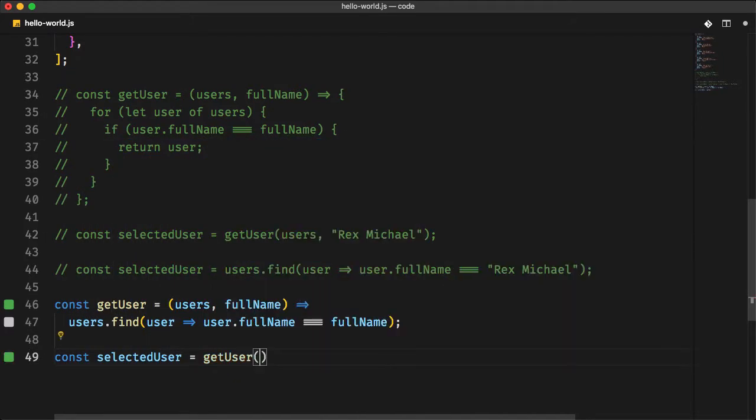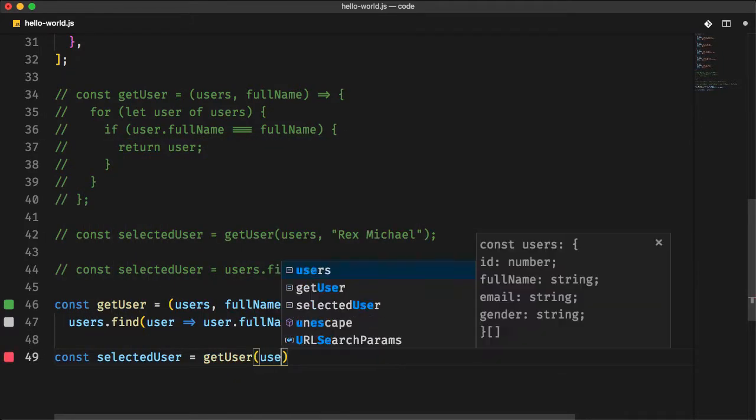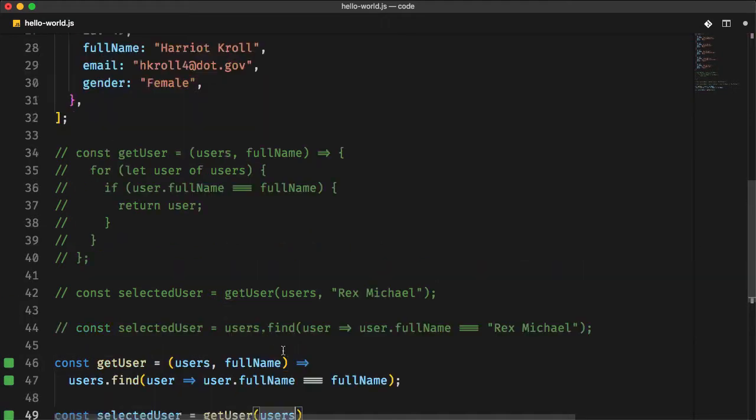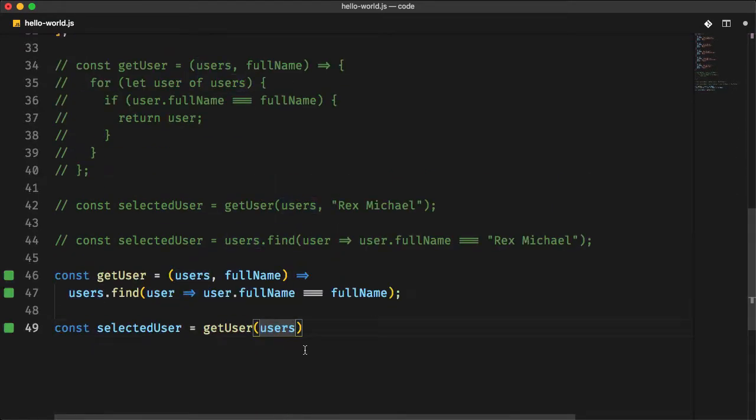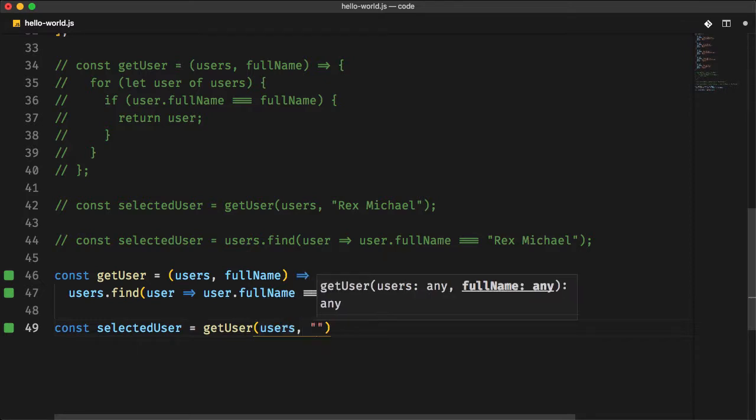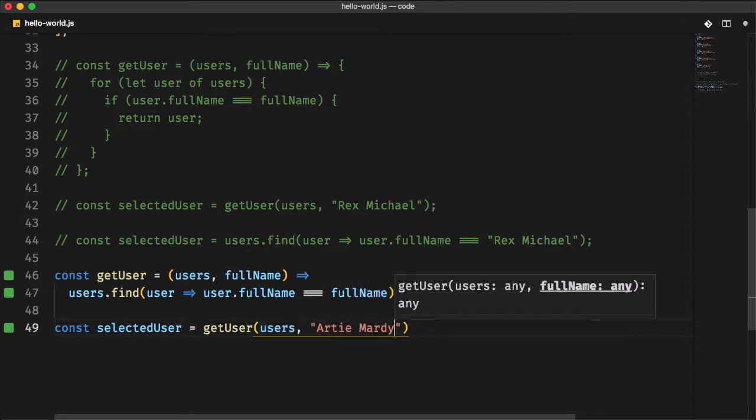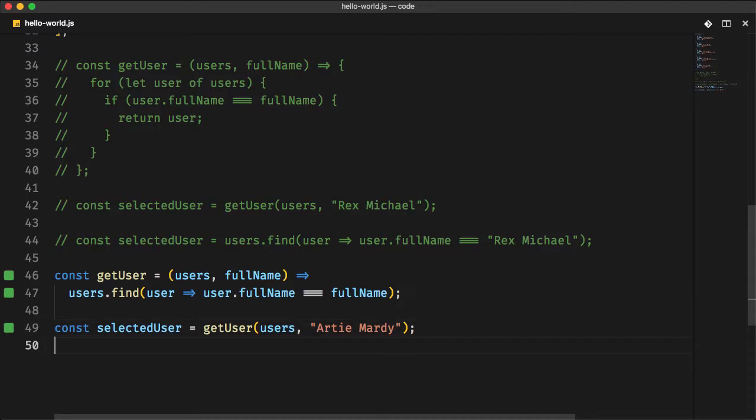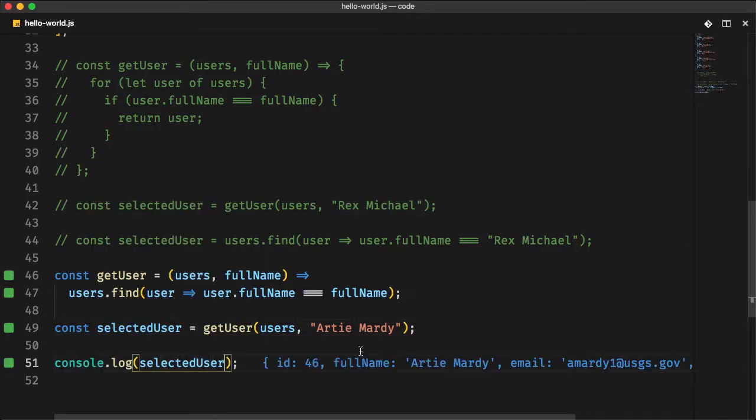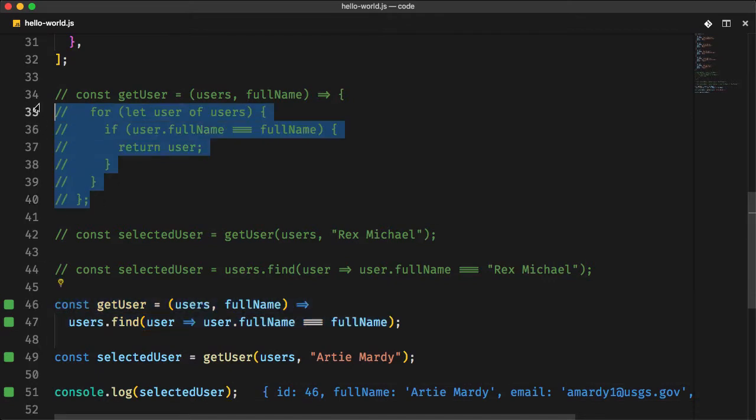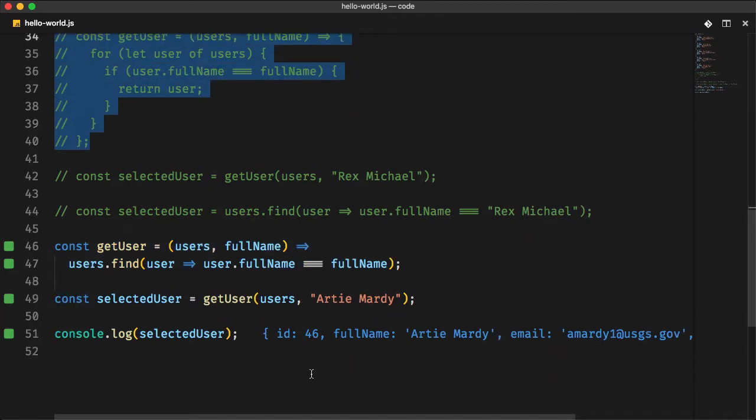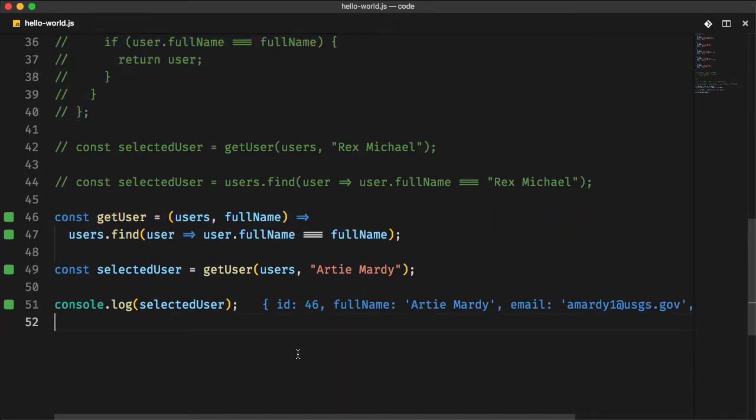For the first argument will be the users array. And for the second argument, you define a user you are searching for. Let's do another one, Artie Mardy, and you console.log the result. Same result with less code. And you can dynamically specify any full name you are searching for within the users list.